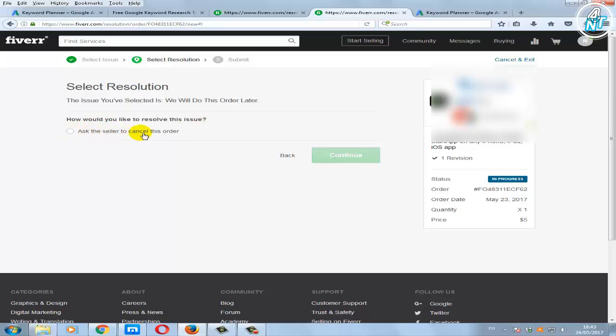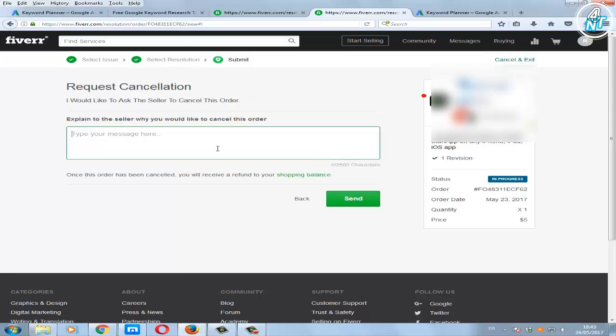Check ask the seller to cancel this order, then click continue. In this box explain why you want to cancel this order.